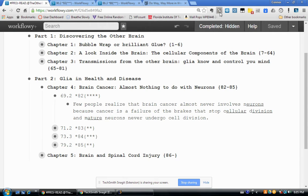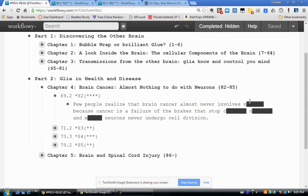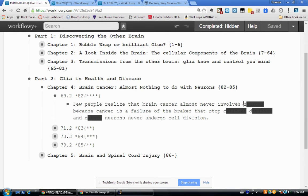If I turn on this Stylish style, what it does is black out the underlined portions of the passage, turning this plain note into a study tool. When I review this note, I read through it — 'few people realize that brain cancer almost never involves' — and then I get to a word that is blacked out except for the first letter 'N', giving me a hint as to what the word is.